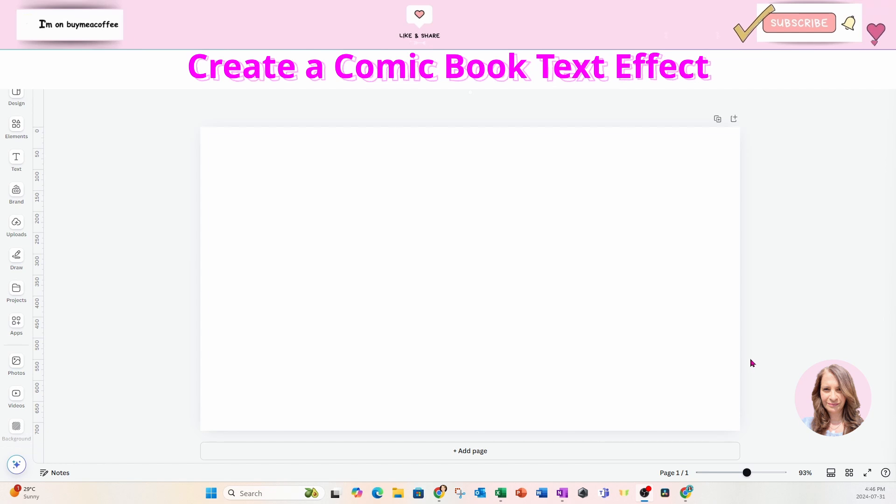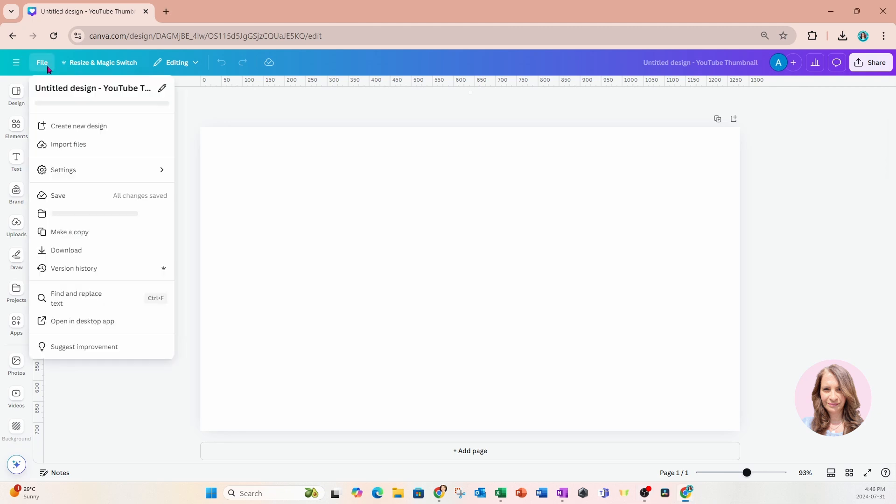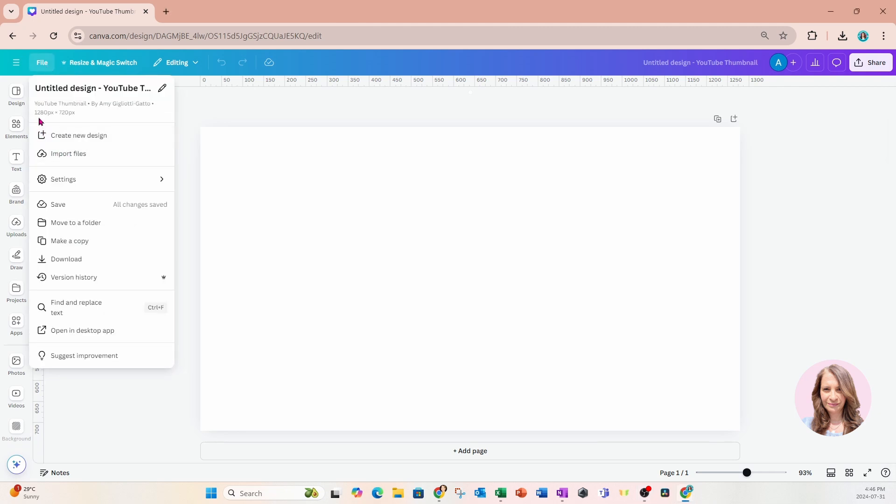So welcome back. I'm starting off with a workspace the size of a YouTube thumbnail. It is 1280 pixels by 720 pixels.